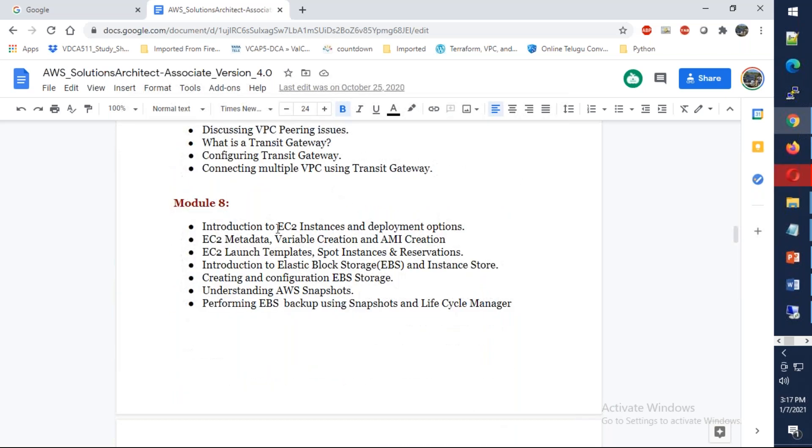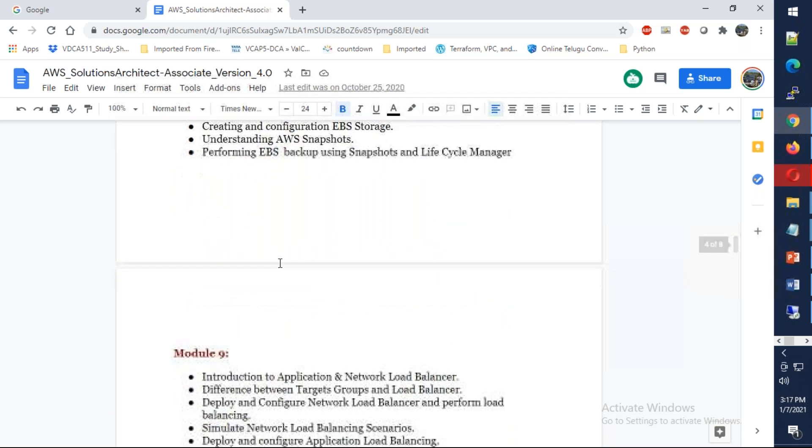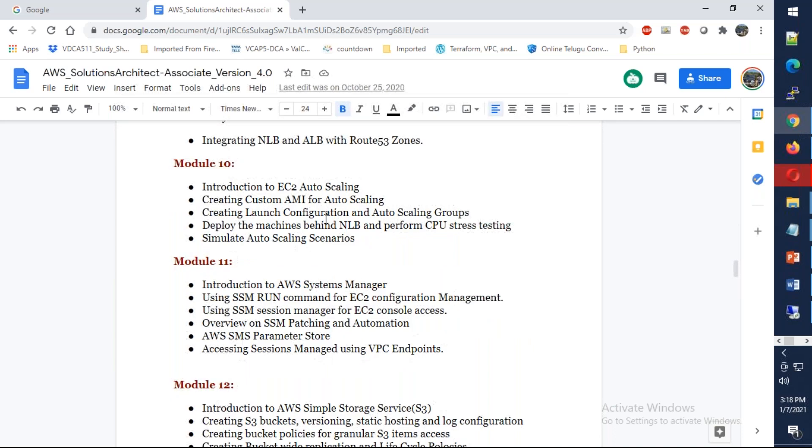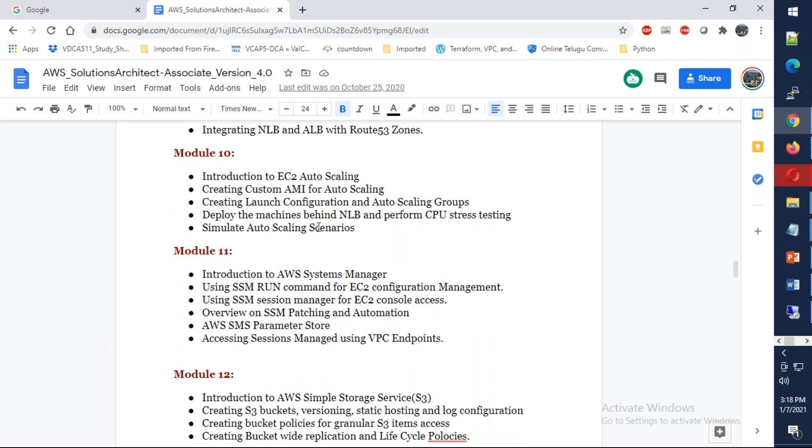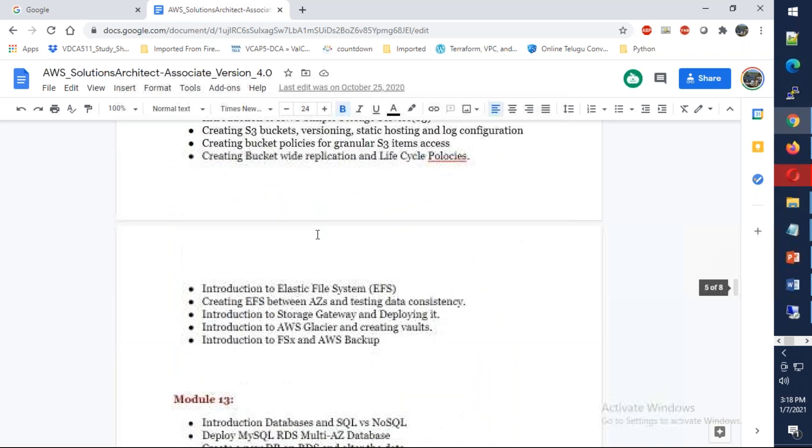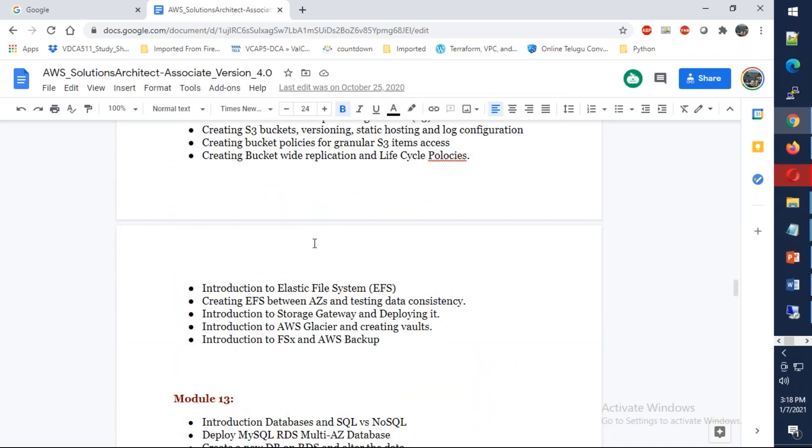We also discuss about the Transit Gateway, and then we're going to go to the EC2 instances. From there we're going to talk about the network load balancer, application load balancer, and auto scaling.